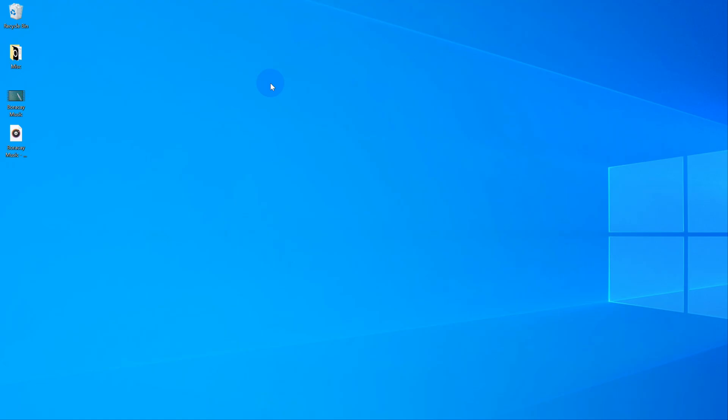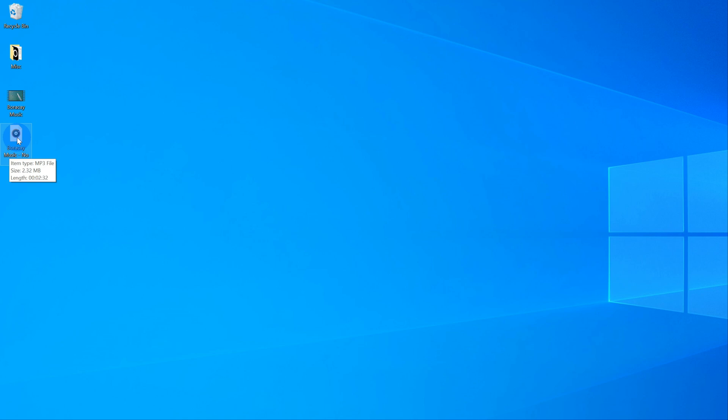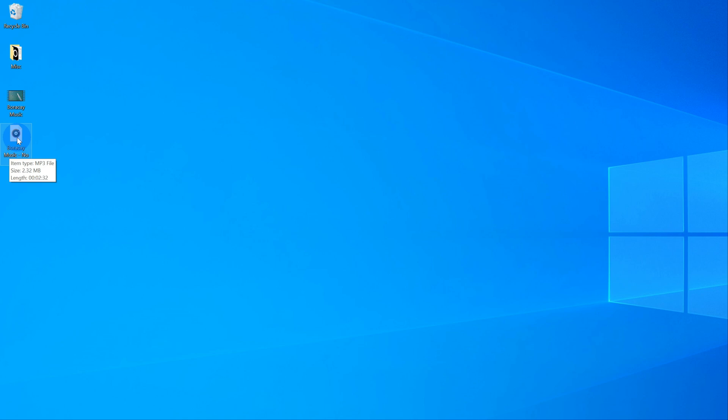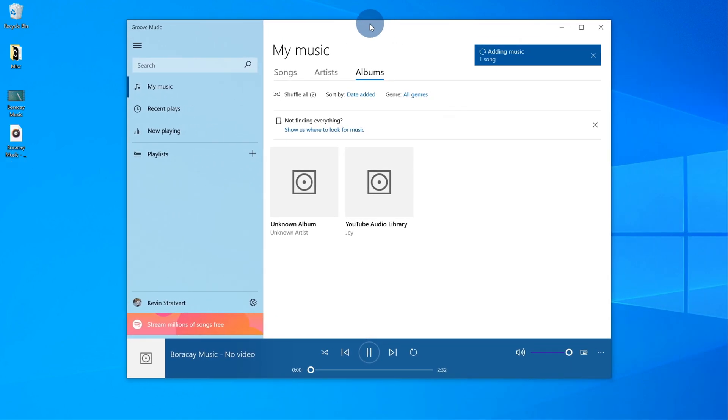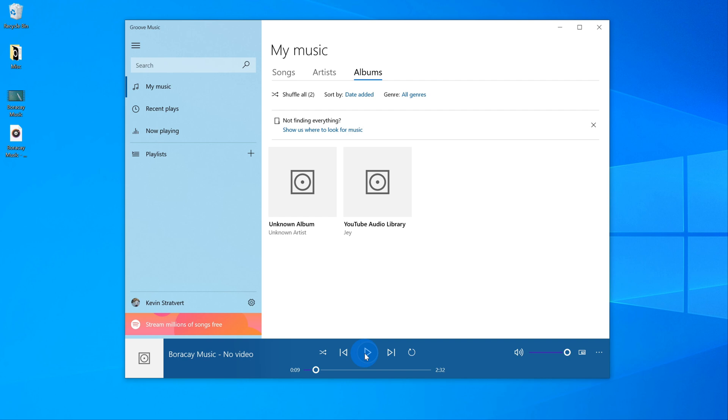I'm now back on my desktop and you see that there's a new file for Boracay Music. Let's click on this to see how it worked. It looks like the audio file has come through perfectly. I now have an MP3 file without the video. That's exactly what I wanted to do.